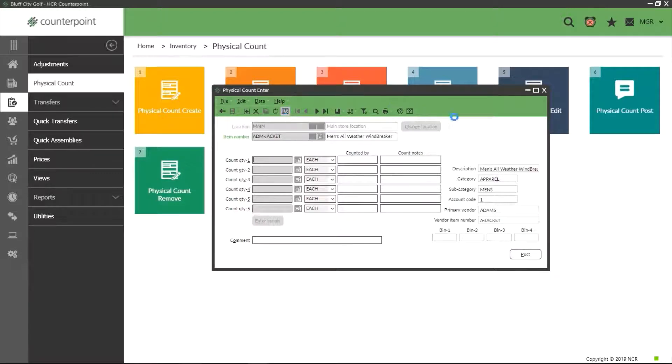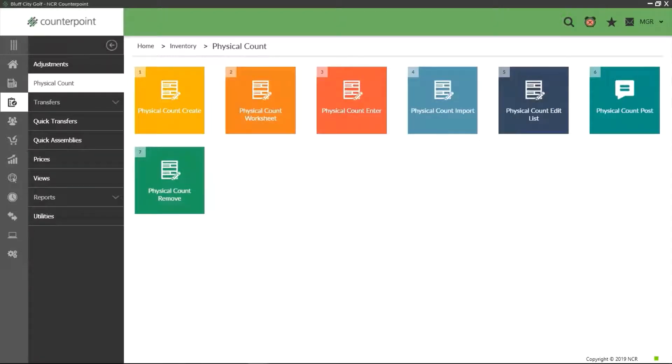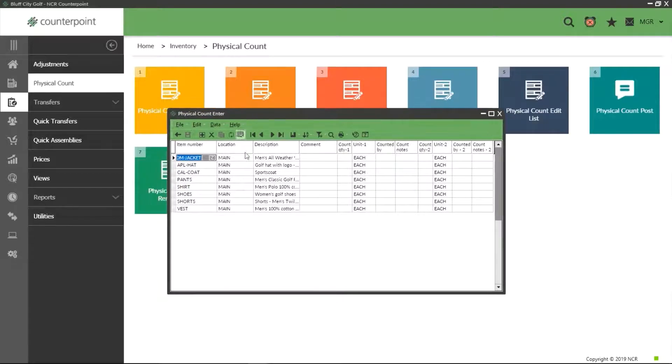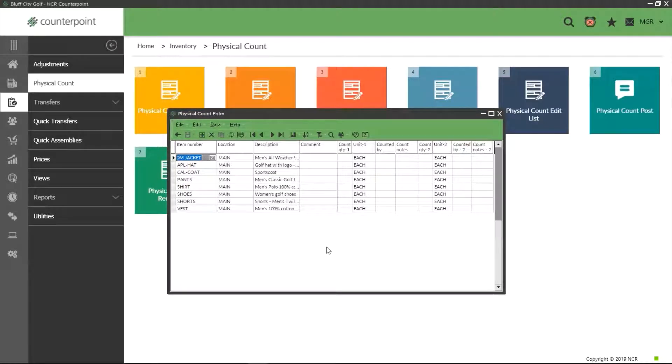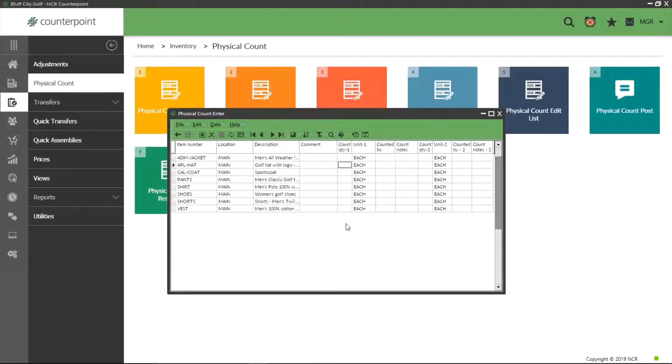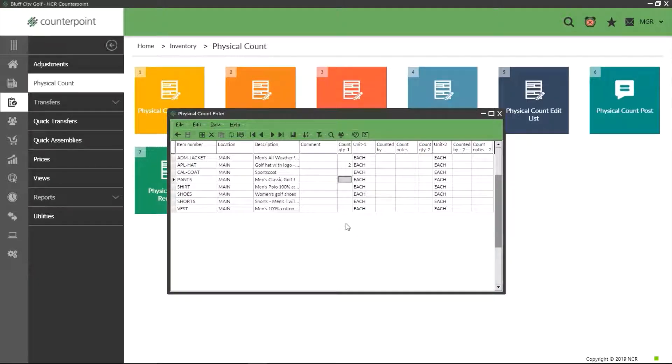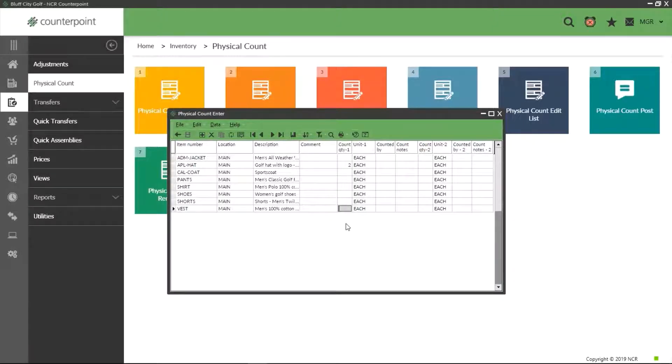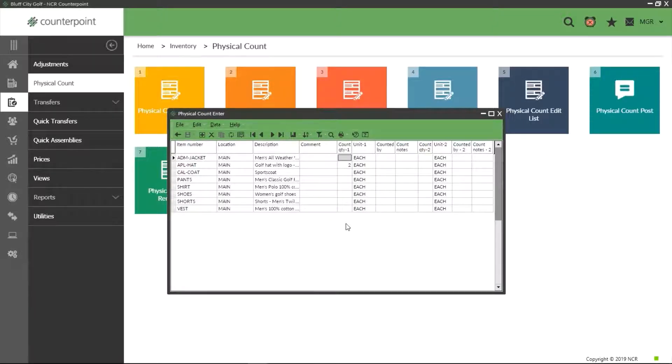The second method can be a bit faster. By selecting the table view button, all items on our physical count list are now displayed and we are able to select the cell for an item under the count quantity 1 and enter our amount, then just click to the next one.